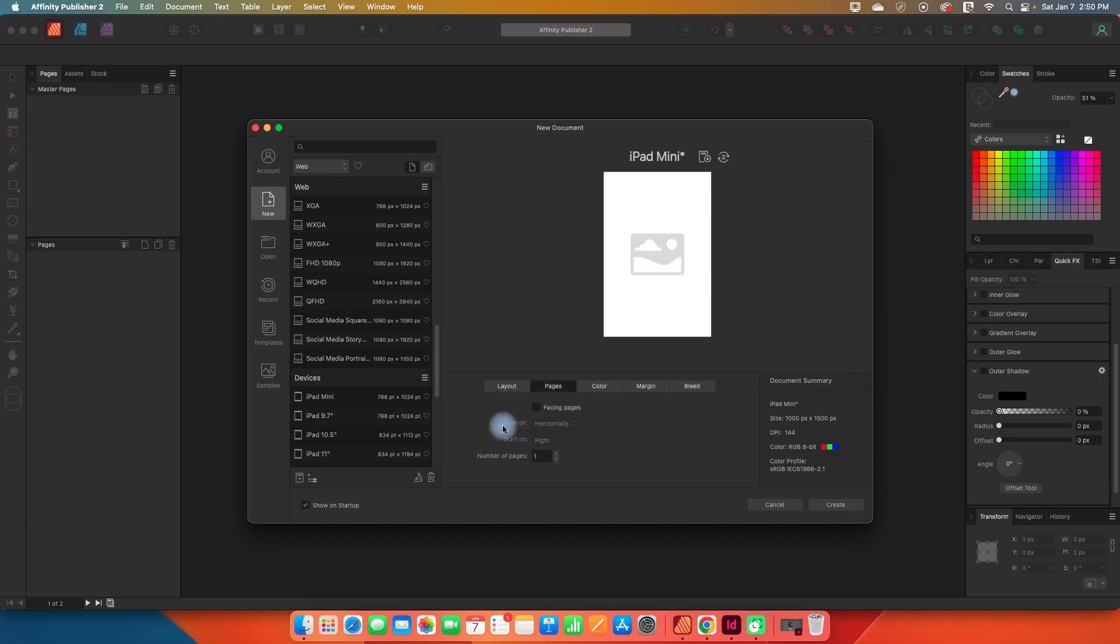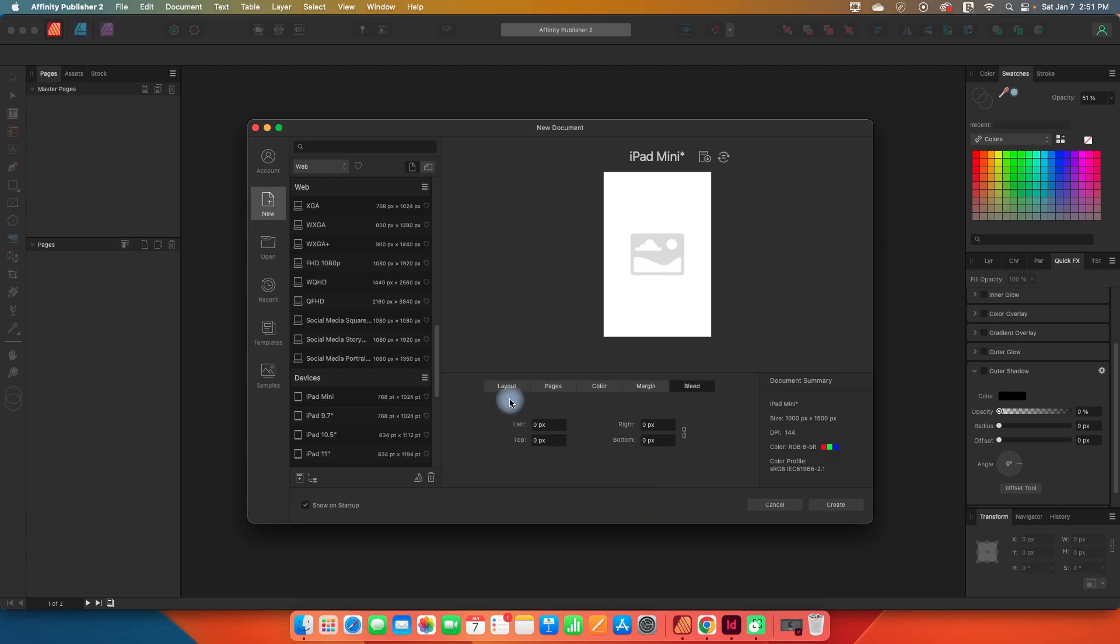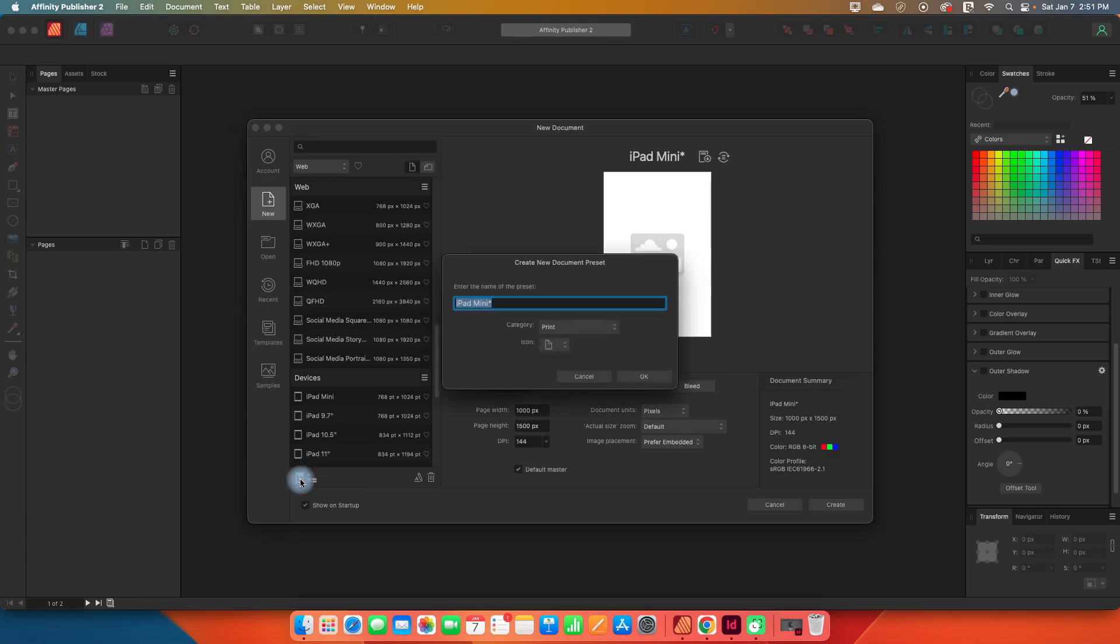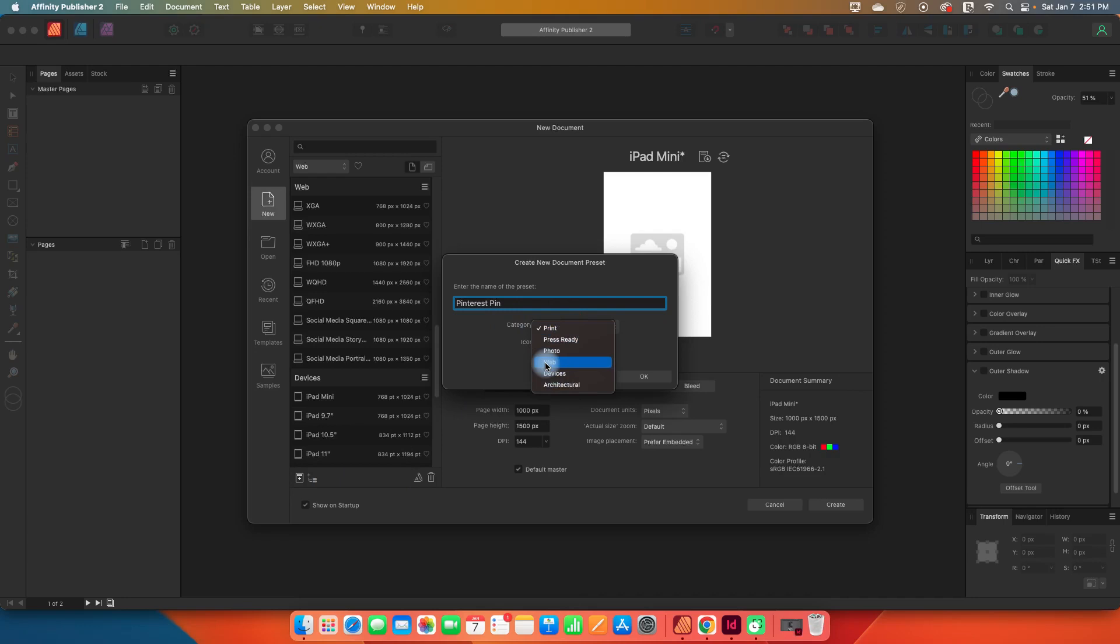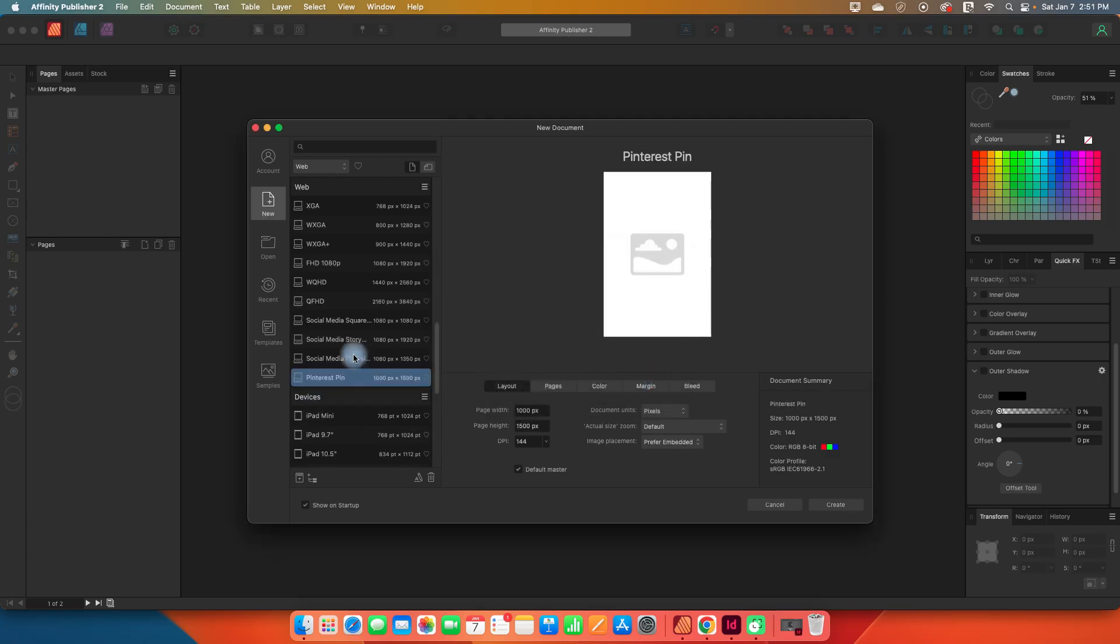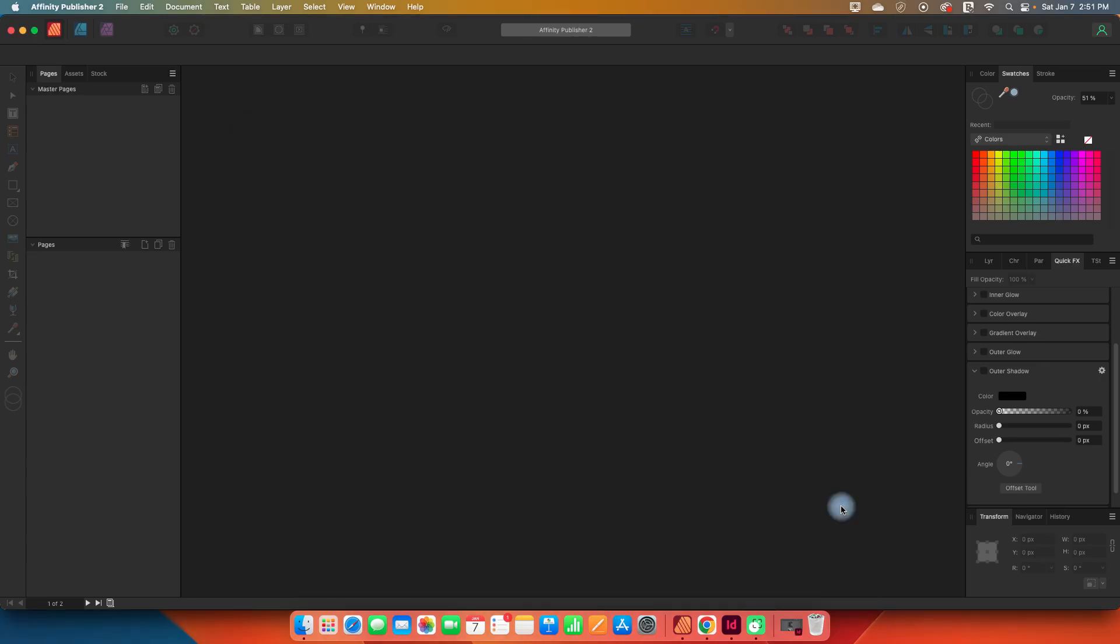For pages, just make sure facing pages is unchecked. Leave the color alone. We don't need any margins. We don't need any bleed because we're not printing it. Now if I want to save this as a template, I can go to the bottom left corner, there's a little icon with a plus symbol that says add new preset. So let's add a preset, call it Pinterest pin. For the category, I'm going to put this with the web where all my other social media templates are. And for the icon, I'm going to pick that laptop image and say okay. Now let's hit the button for create. And here we have our document.